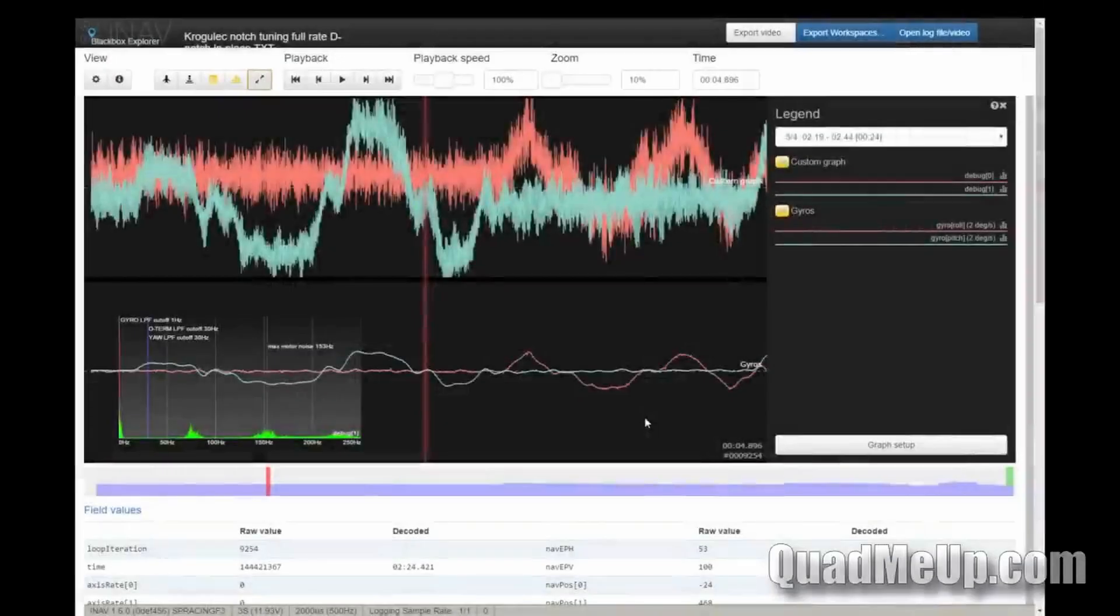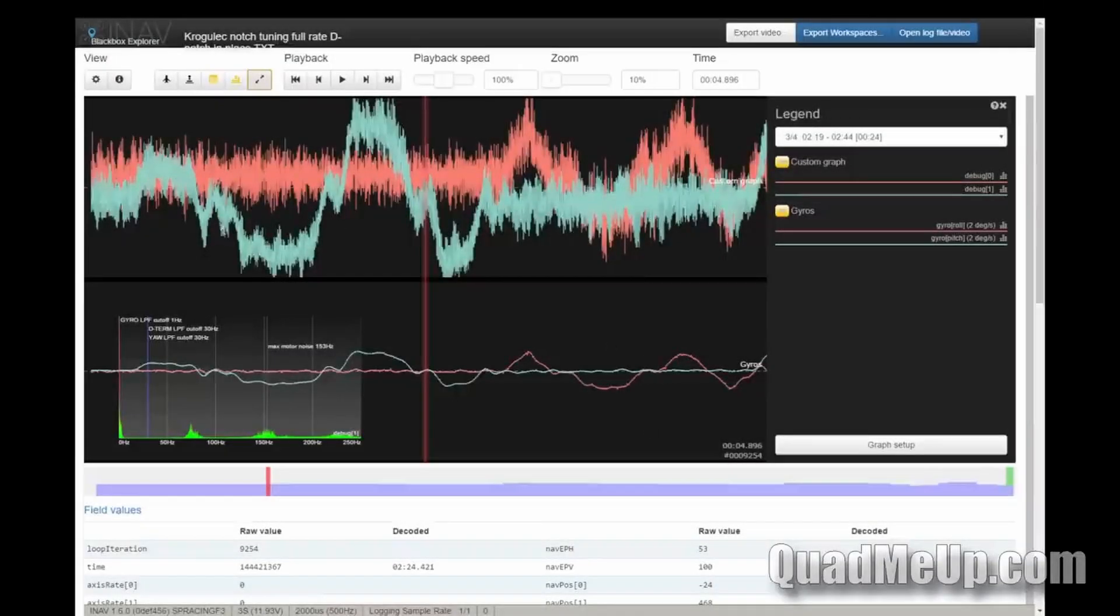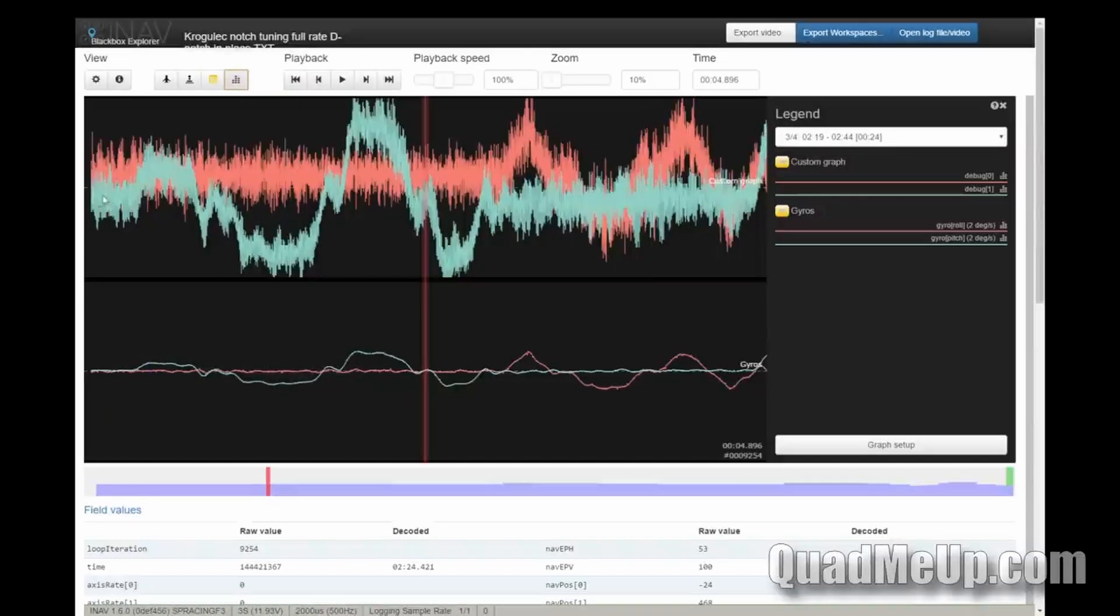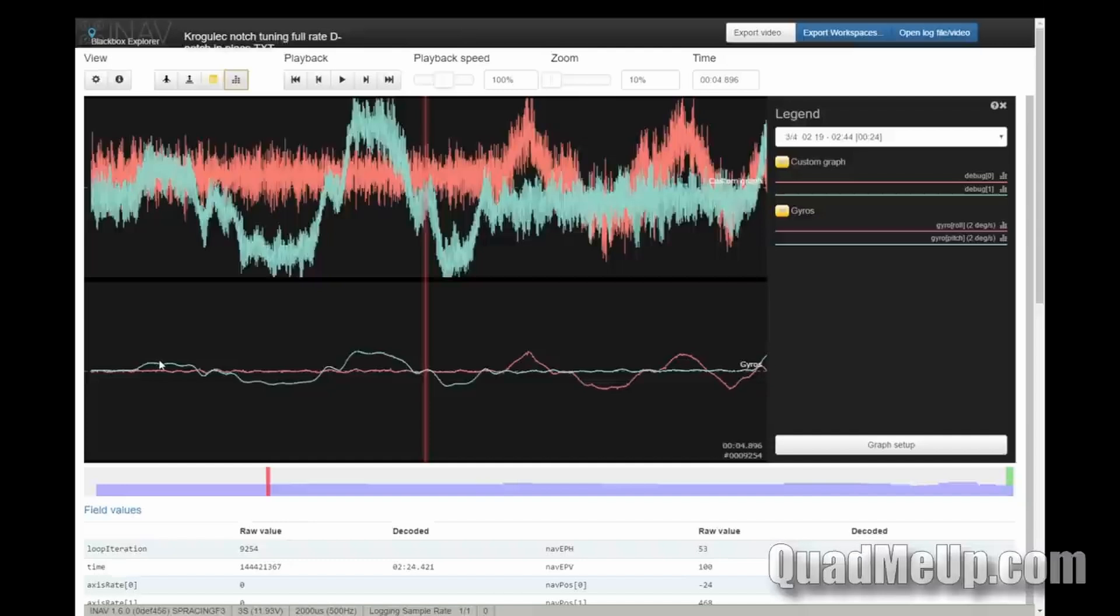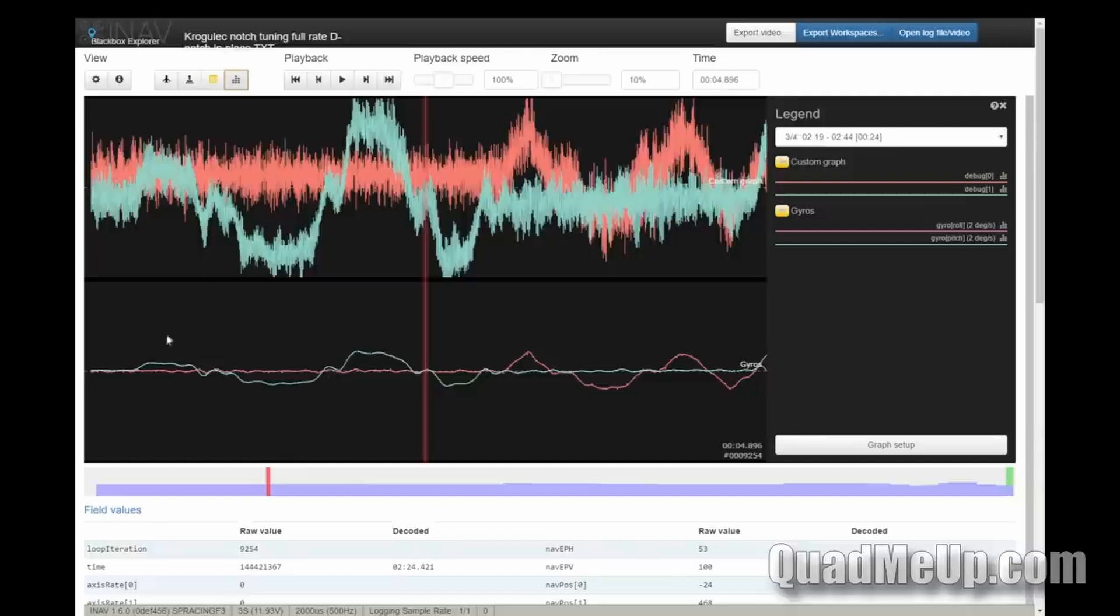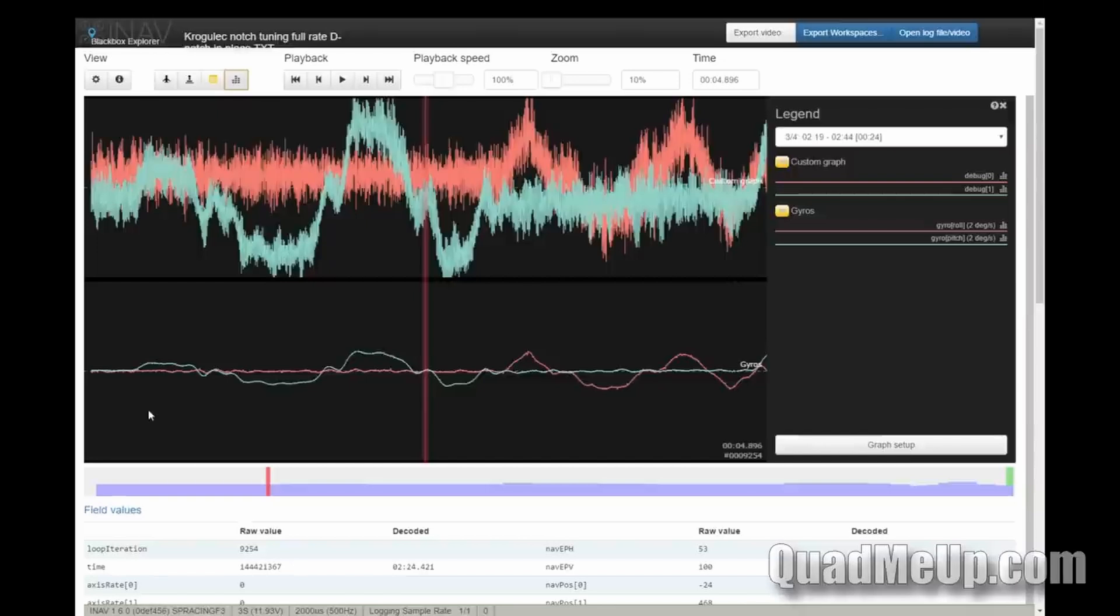Now let's compare unfiltered gyroscope signal and filtered gyroscope signal. Unfiltered: extremely thick traces. Filtered: very, very tiny traces, precise information of what was happening with the UAV. I really hope you see the difference. This is something that the flight controller loves—clean, unpolluted information of what's really happening.